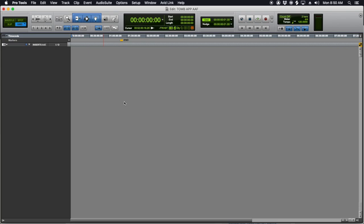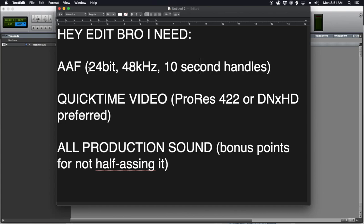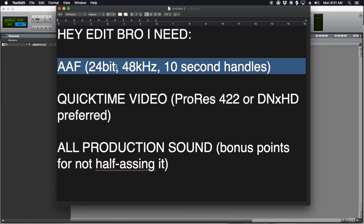Assuming you've landed the gig and you need to get material from the editor — what do you actually need? Two or three things. The first is an AAF. You're going to get all of the clips they have, everything will be in sync more or less, and you'll get some of their volume automation. It's a good starting point — really like the seed that you plant to grow the rest of the sound. Most of the time you're working in 24-bit, 48 kilohertz, and you want to ask for 10-second handles.